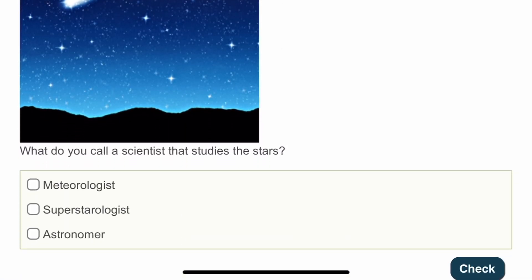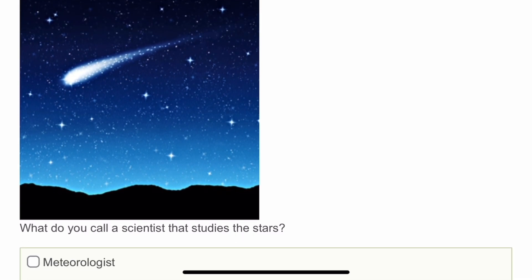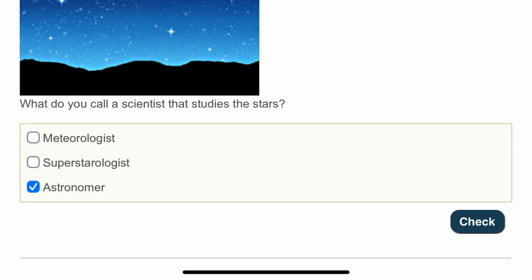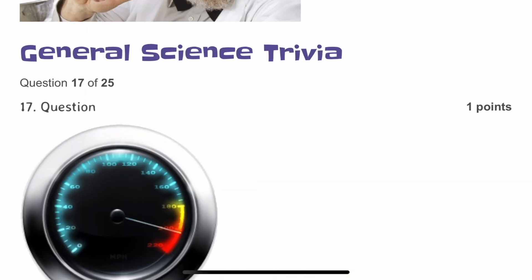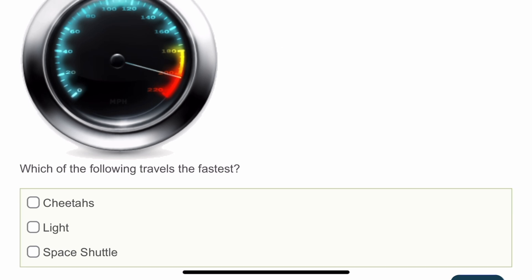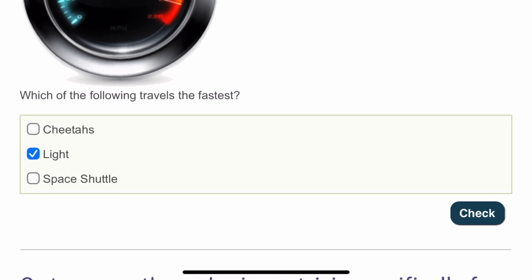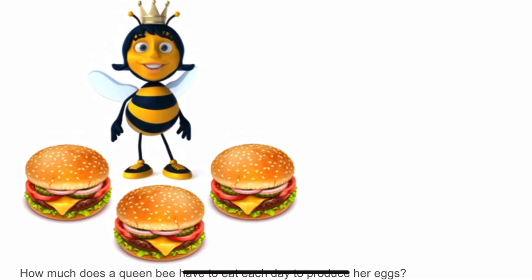The sixteenth question: what do you call a scientist that studies the stars? They are astronomers who study stars and other celestial bodies. The seventeenth question: which of the following travels the fastest? It should be light, because light does not need any medium to travel.